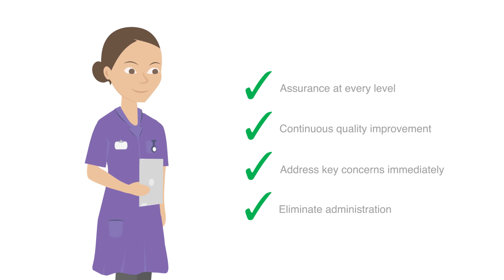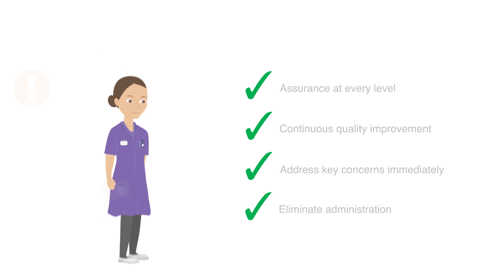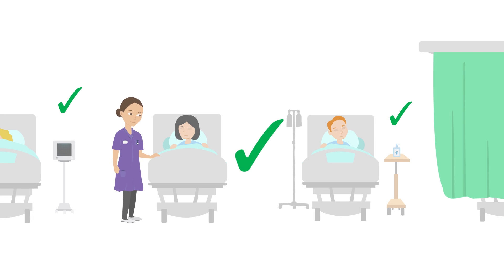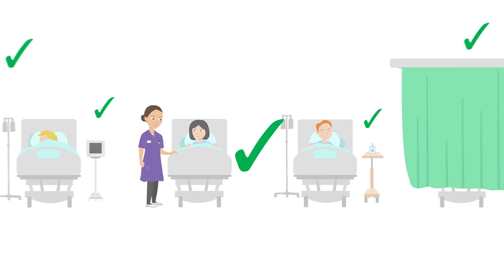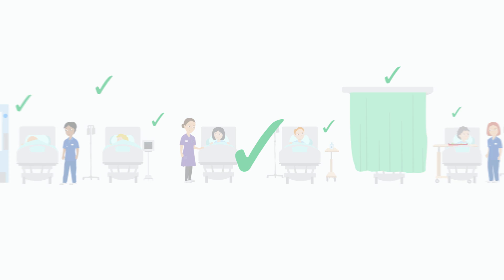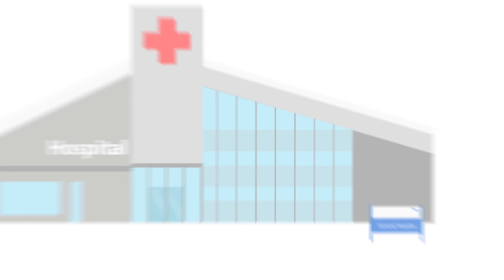Overall, Perfect Ward helps you get the most out of the inspection process, driving lasting change with true ward-to-board reporting, without the admin.